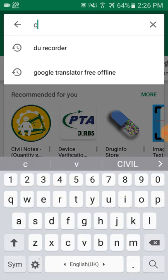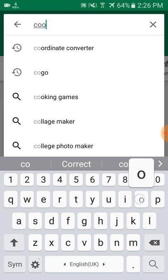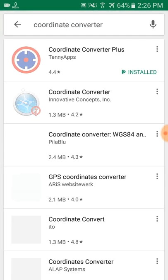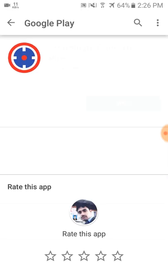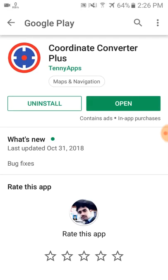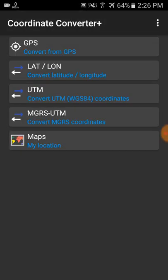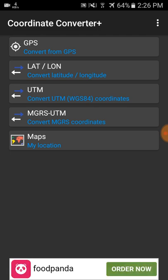First, go to the Play Store and install Coordinate Converter Plus. I've already installed it, so I'll just open it now. Please follow my steps. The coordinate converter is about to show you the exact location of where you are and which area your position is in.